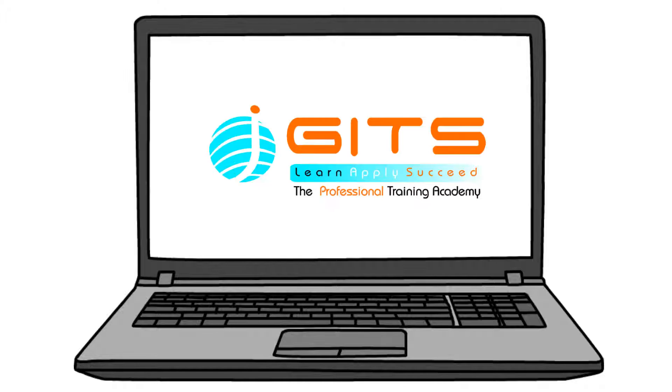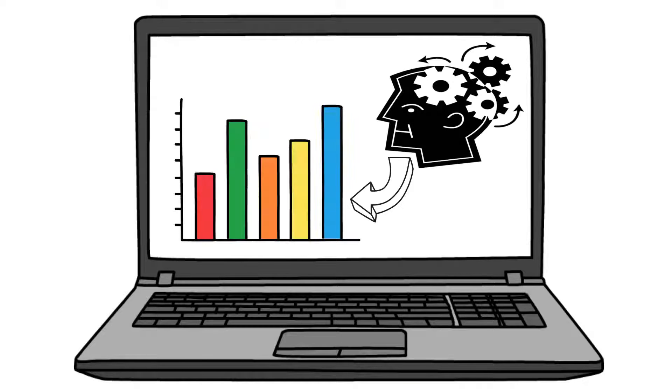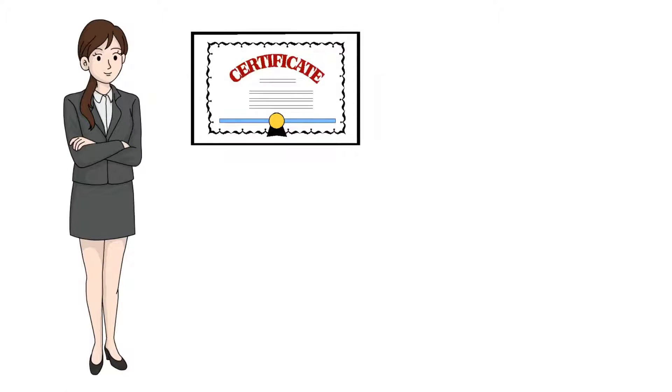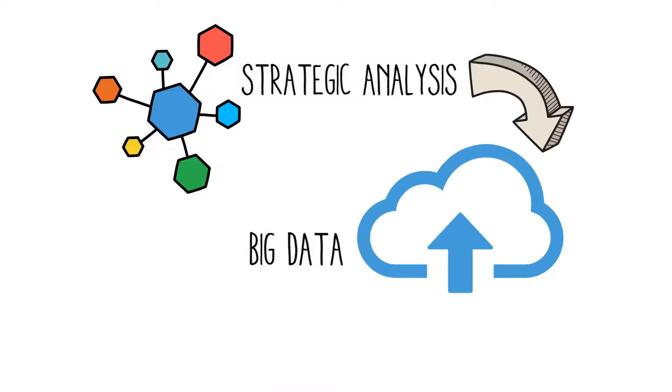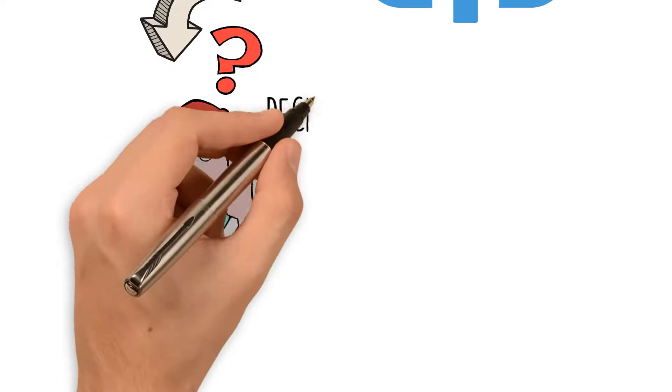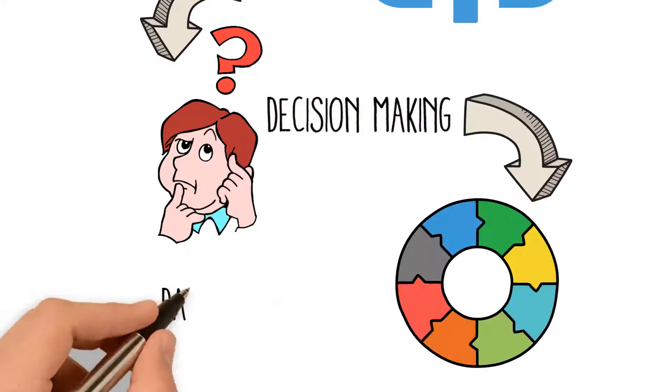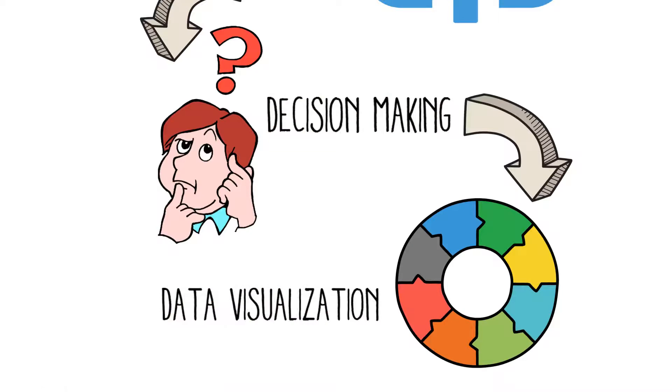Gits Academy provides you with a platform to learn end-to-end analytics from professionals who are highly qualified and experienced, capable of teaching strategic analysis, big data, decision-making, data visualization, etc.